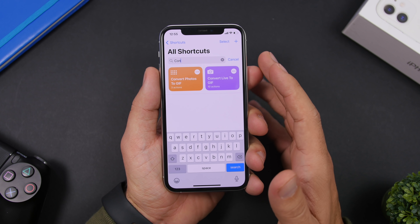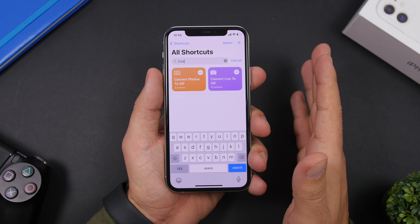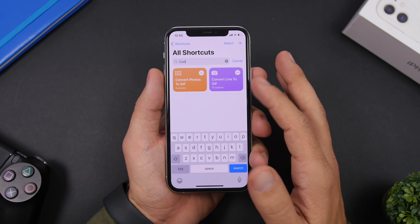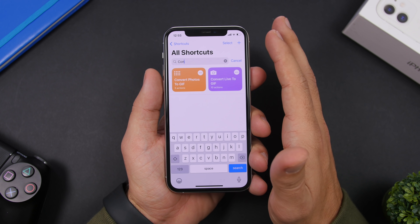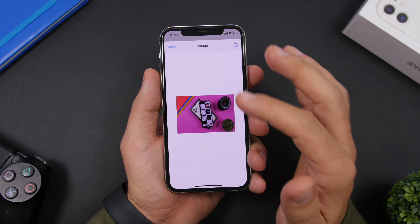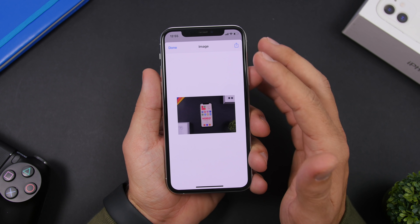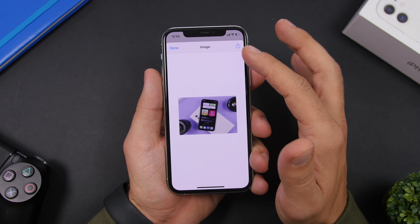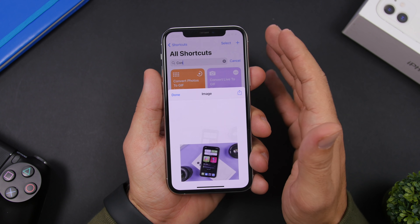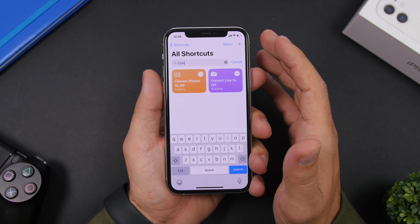The next one is called Convert Photos to GIF. This one allows you to select a bunch of photos from the camera roll and convert them into a GIF file. All you have to do is run the shortcut and select the photos from the library. Once selected, it will pop up and show you a GIF containing all the pictures. Tap the share button to save it to your camera roll and then share it anywhere on social media.